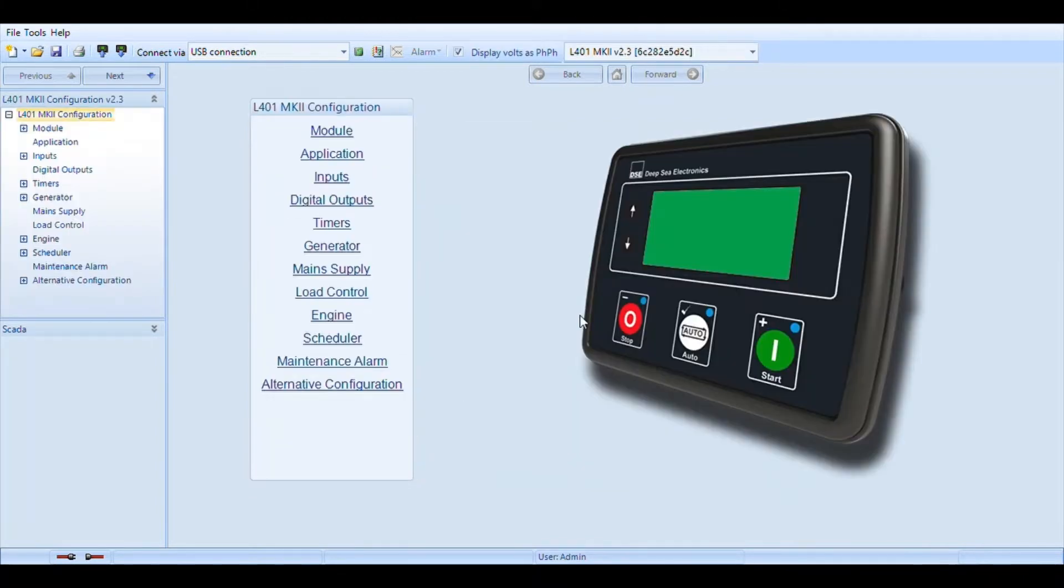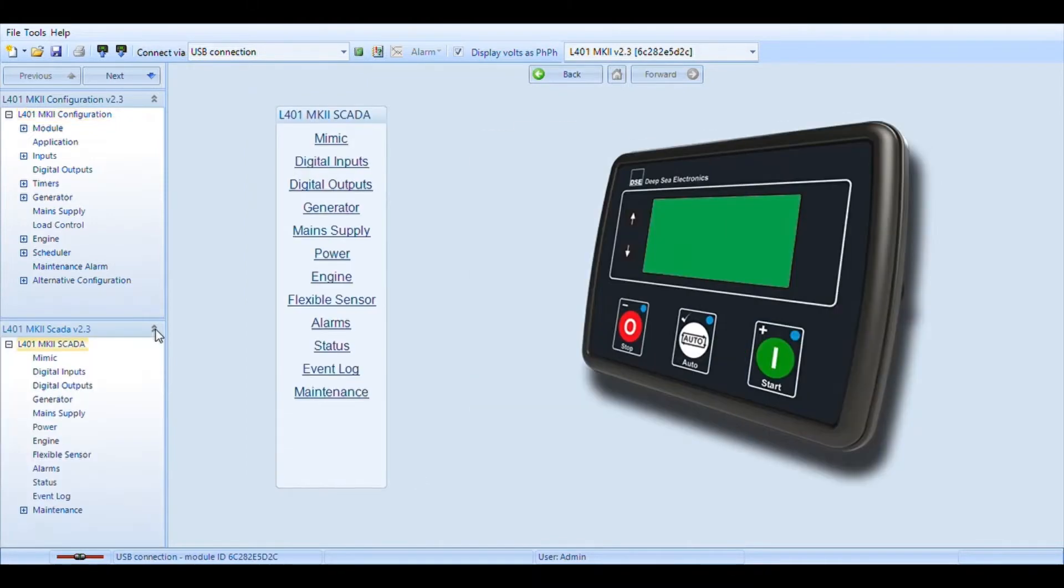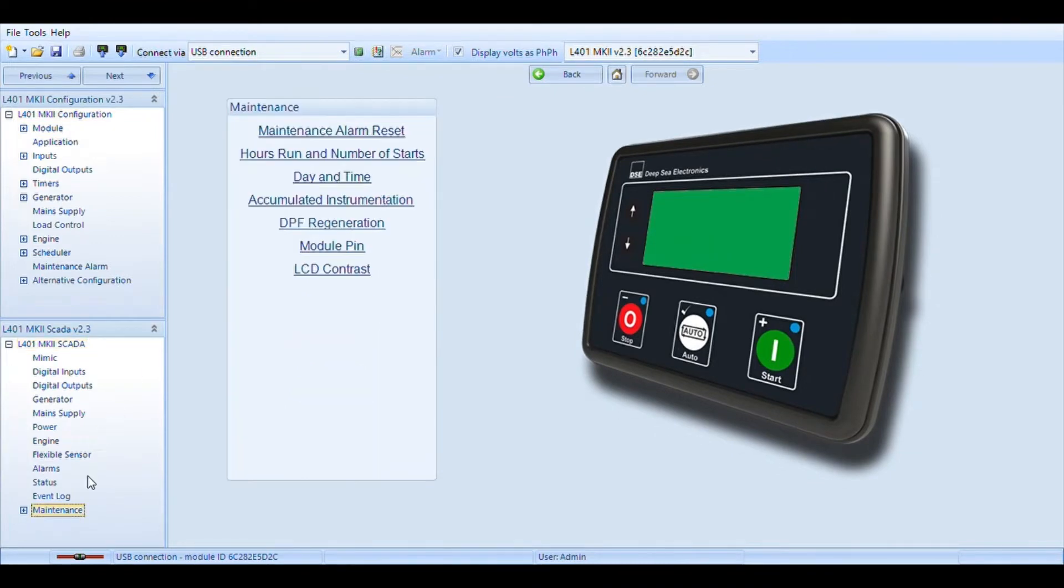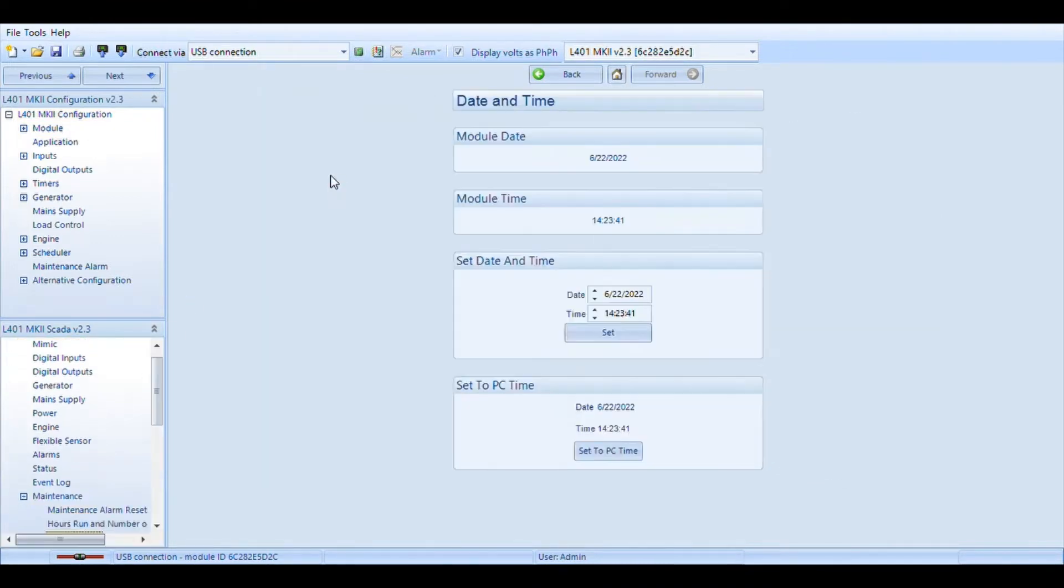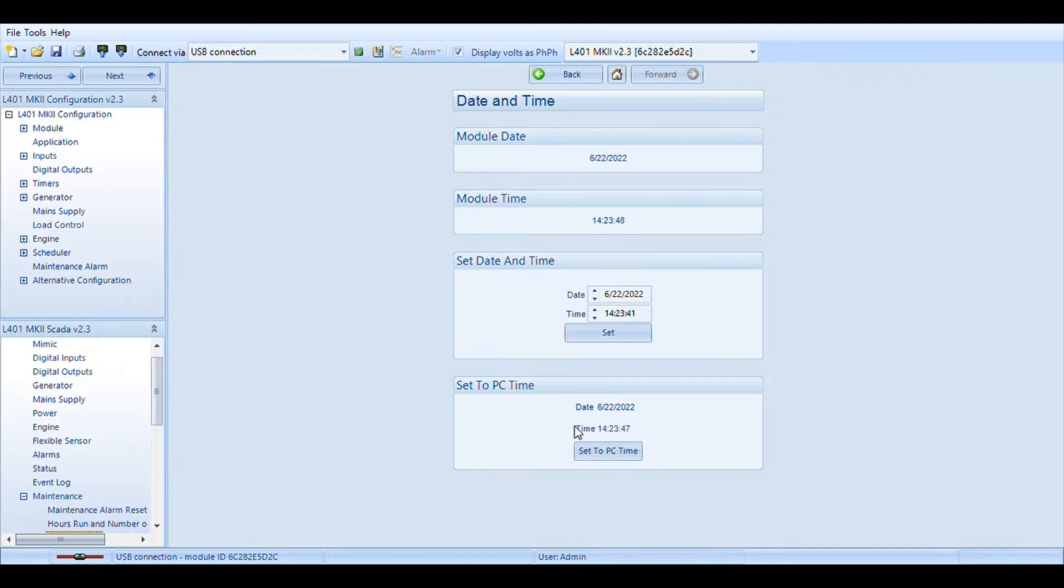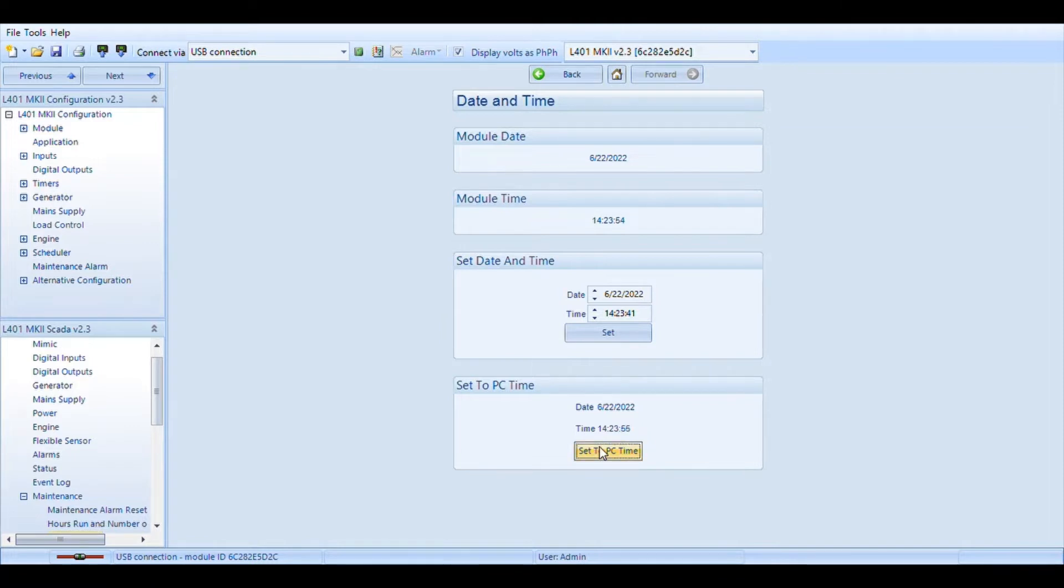Next step is we're going to come down here by the SCADA. We'll hit the double down arrows. Another progress bar. We'll come to maintenance. We can come right over here to day and time and we have to set the day and time for the deep sea. This is a very instrumental part to get the auto run and your schedule to run properly. We'll use this bottom option which is set to PC time. Please keep in mind if your PC is not set correctly you'll be setting the wrong time.